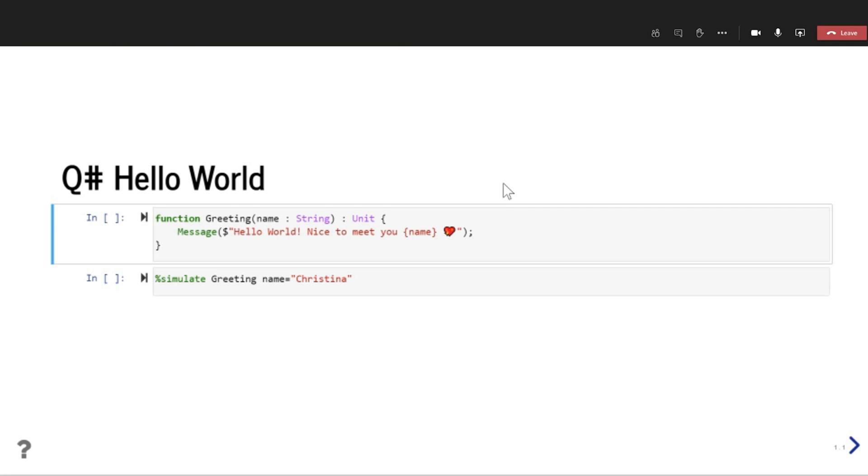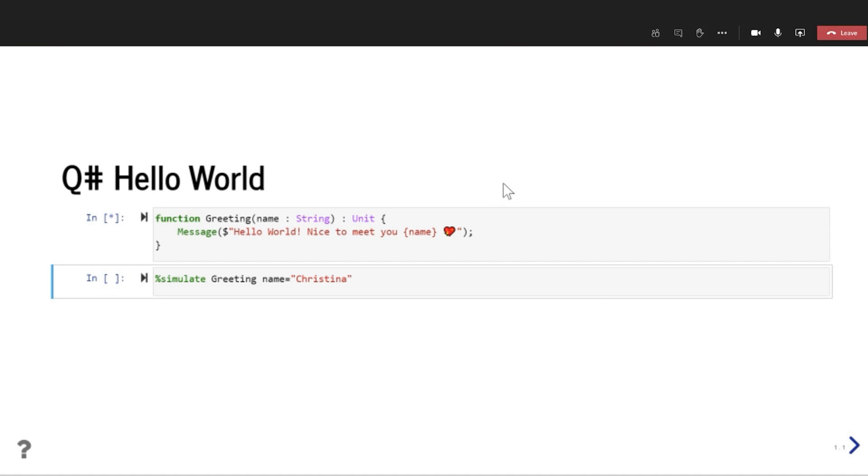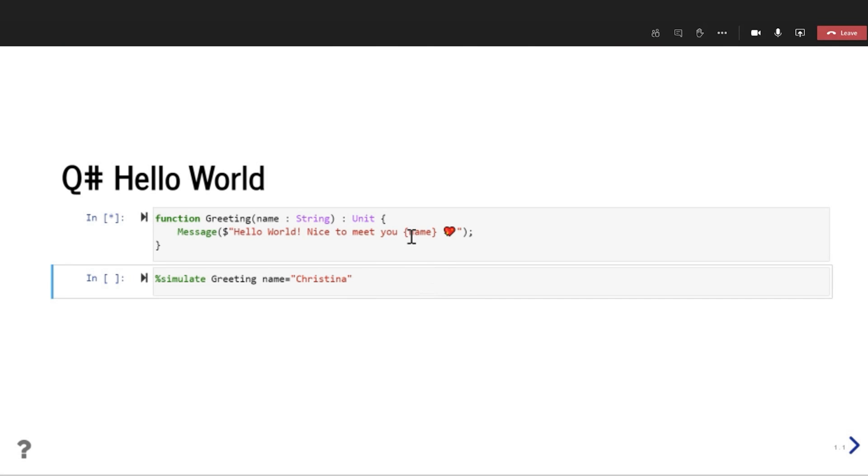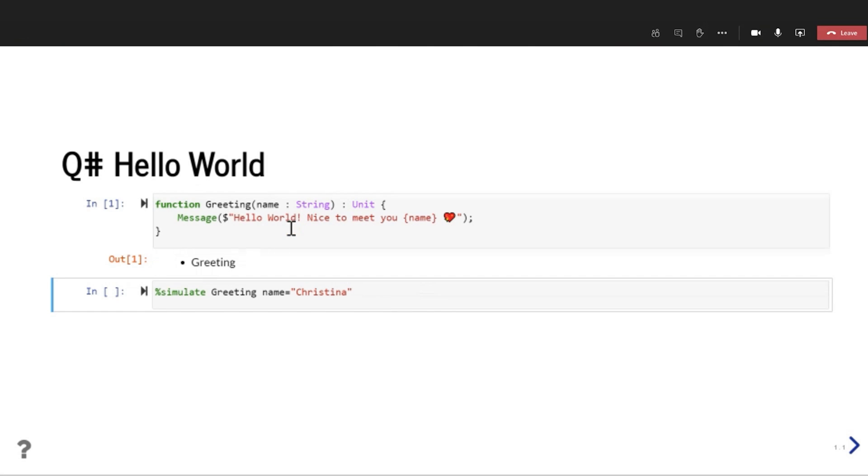Awesome. All right, so we've got a demo here. I've got basically some code cells, kind of like a Jupyter notebook. And you can see a good hello world example is basically you just make a string that prints something out. So I've defined a function here called greeting. You can see it takes the arguments name, which is a string type. So Q# is a strongly typed language. So I like types. I like seeing what should go where.